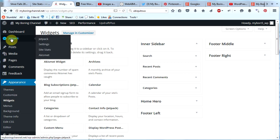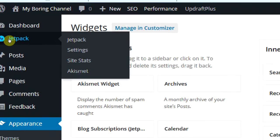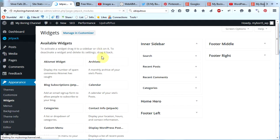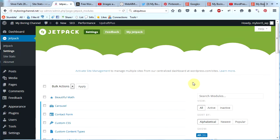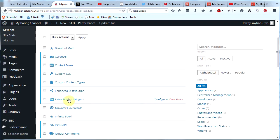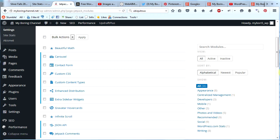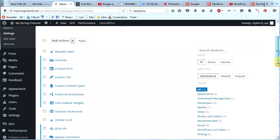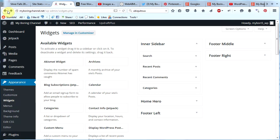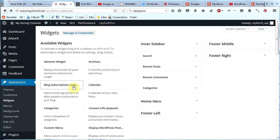In Jetpack settings, Jetpack is over here. Click on settings and make sure you have extra sidebar widgets activated. That will give you some extra widgets to play with in your sidebar. Go back to my sidebar here. You can see which widgets are extra over here from Jetpack like this one. Blog subscriptions, you can see in parentheses here it says Jetpack or it's trying to.